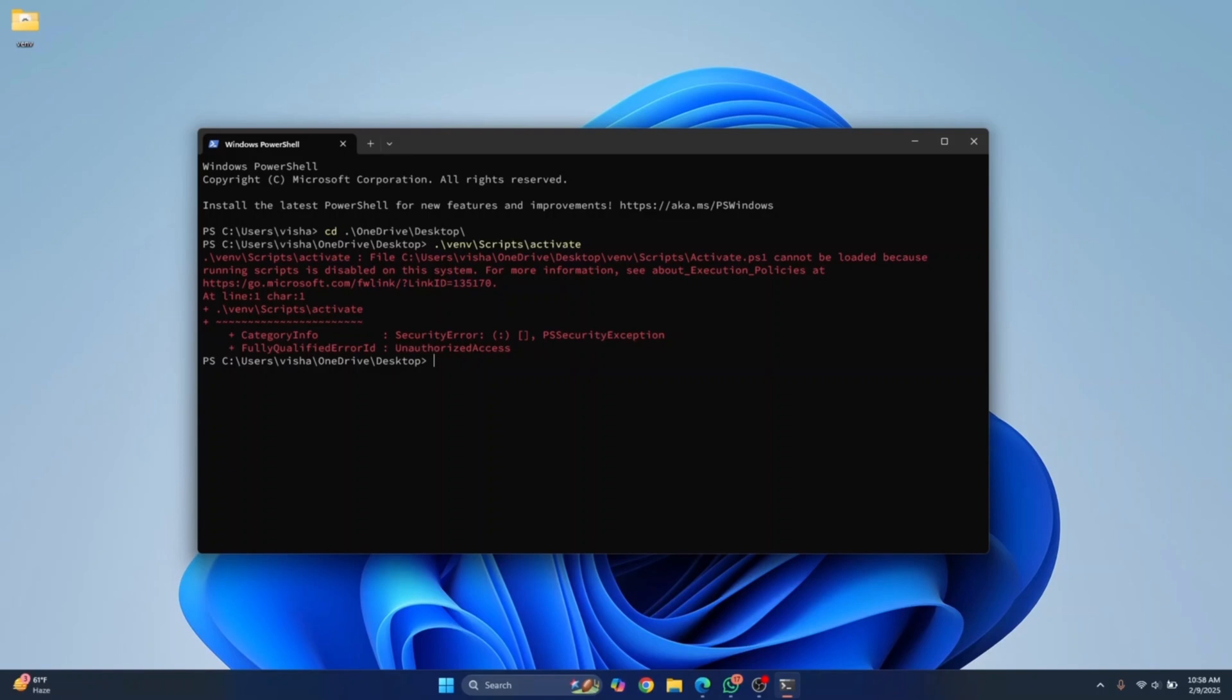If you want to make this change permanent, you need to enter another command and that command is this. This time it's Set-ExecutionPolicy RemoteSigned, scope is CurrentUser. So whenever you are logged in as the current user, you won't be asked for the permission.